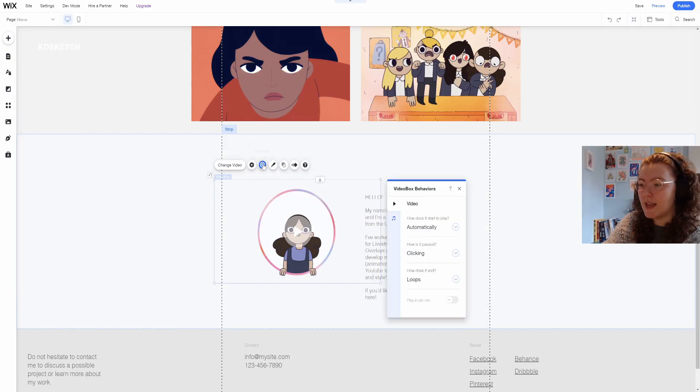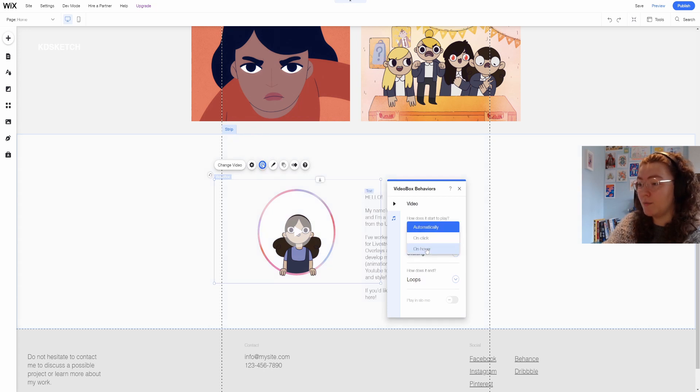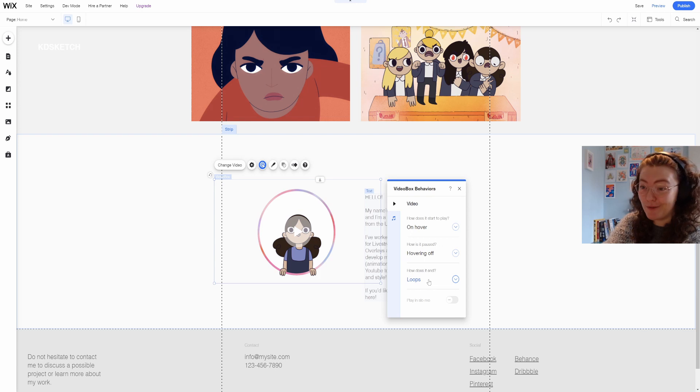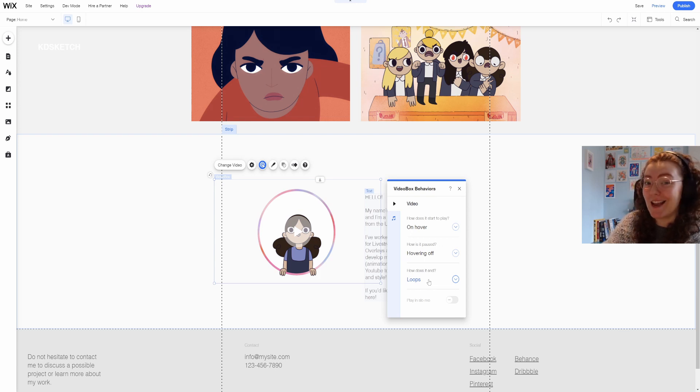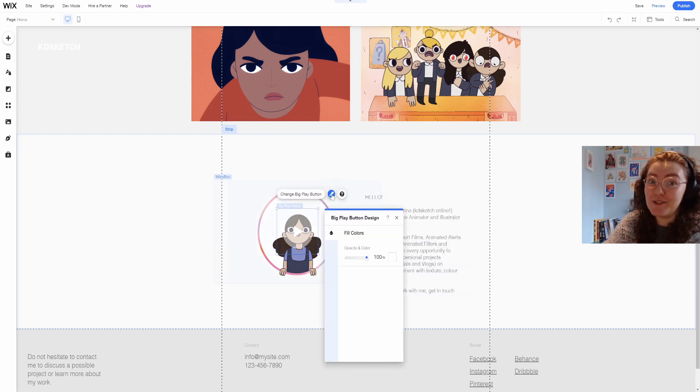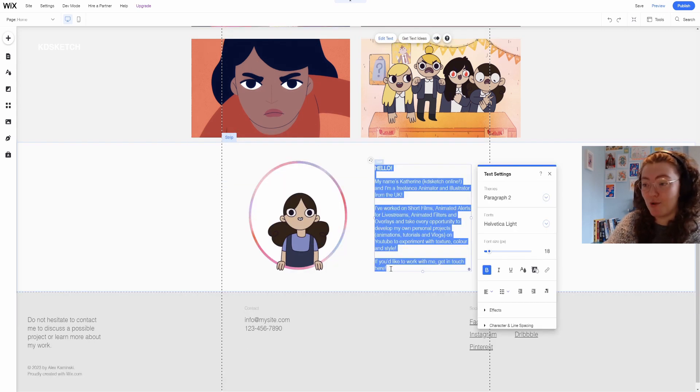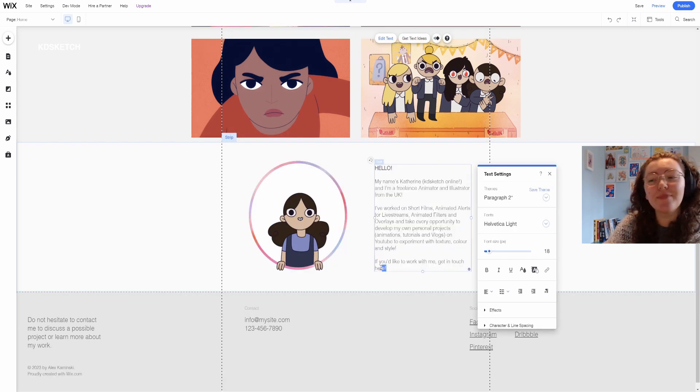In the settings here I could change the video to a loop and make sure that it only plays when you hover over it so it's a surprise when someone does it accidentally. To make sure that it is a surprise I want to turn down the opacity on the play button so it doesn't ruin the effect.